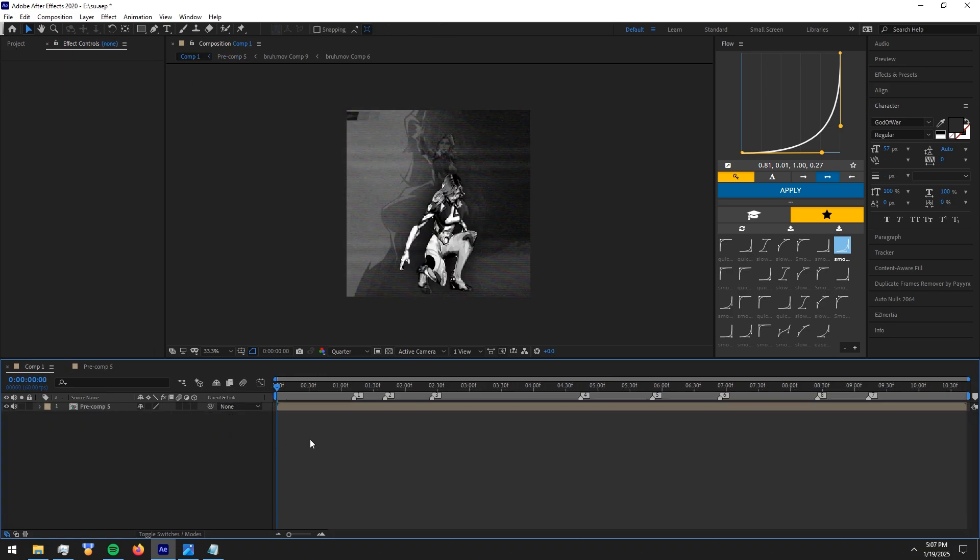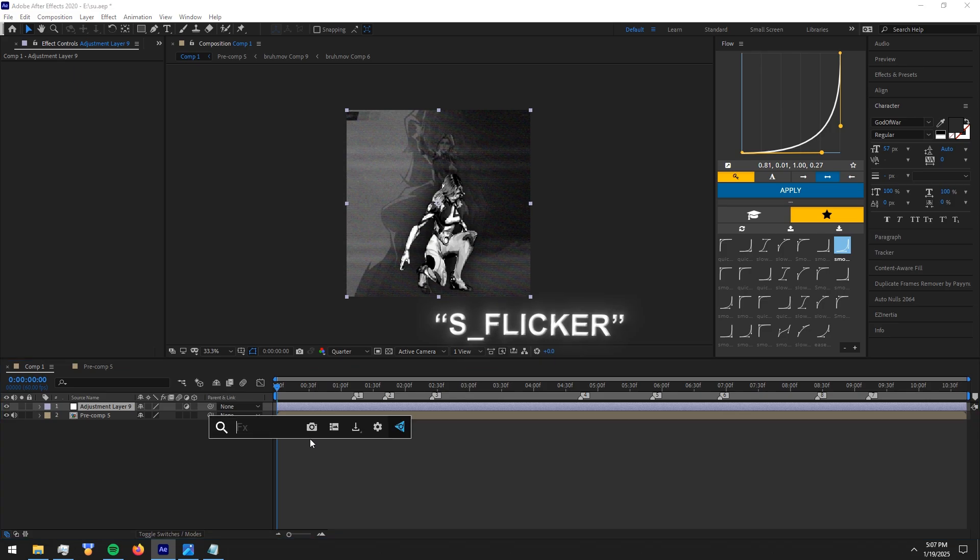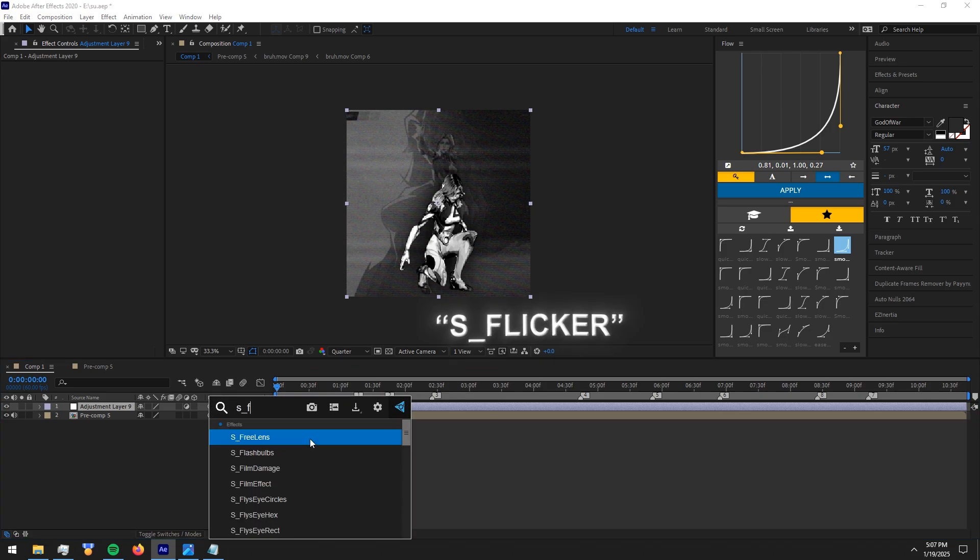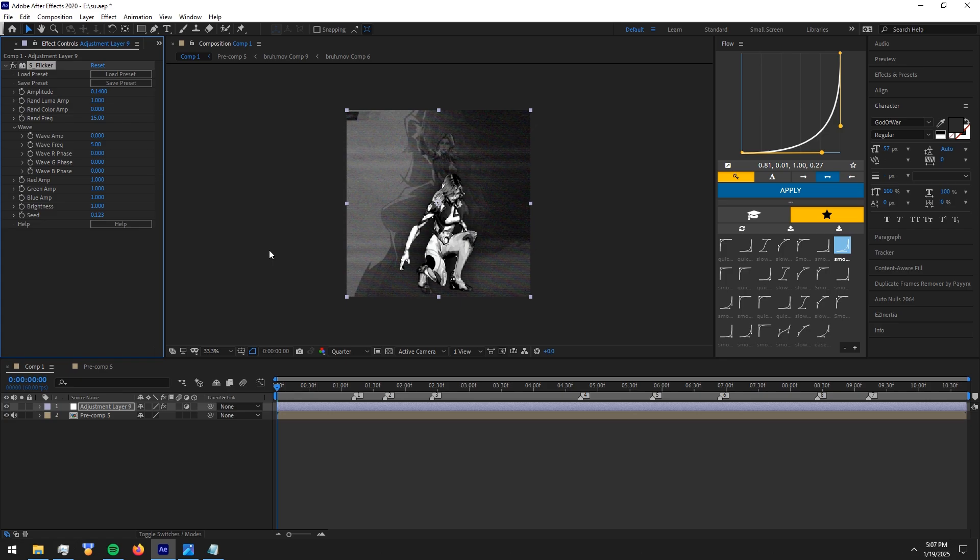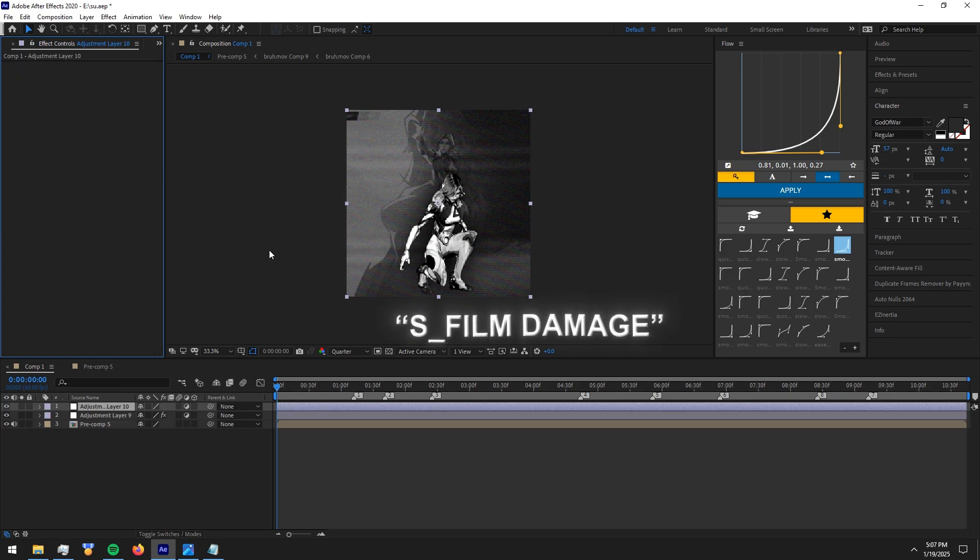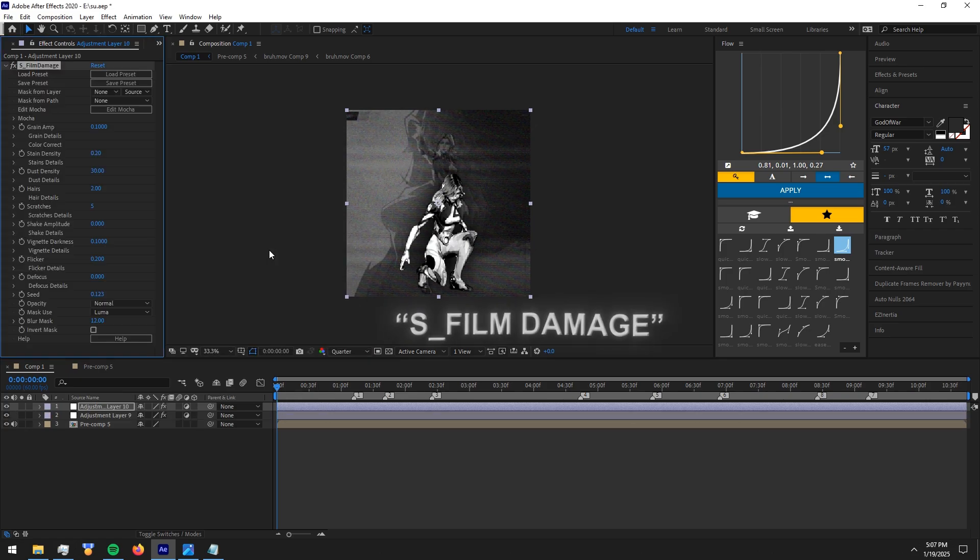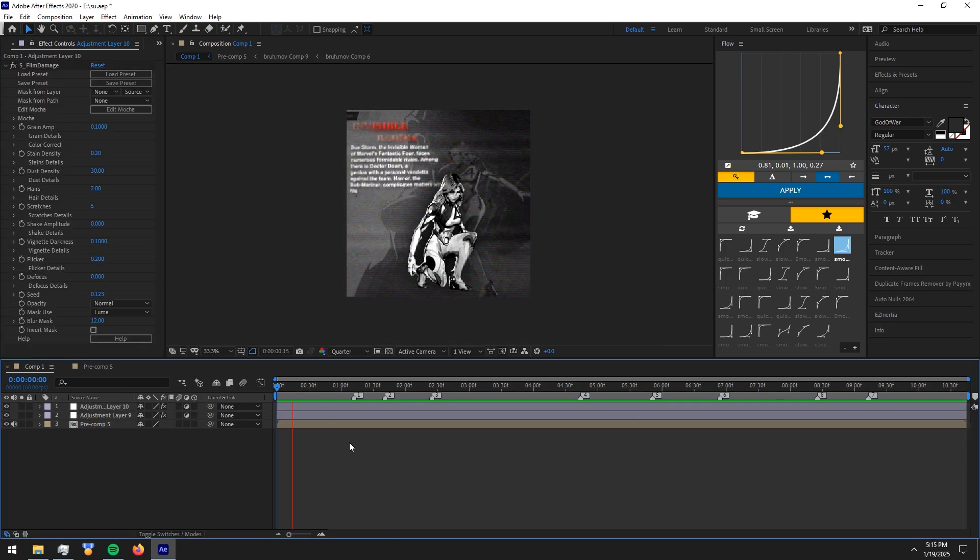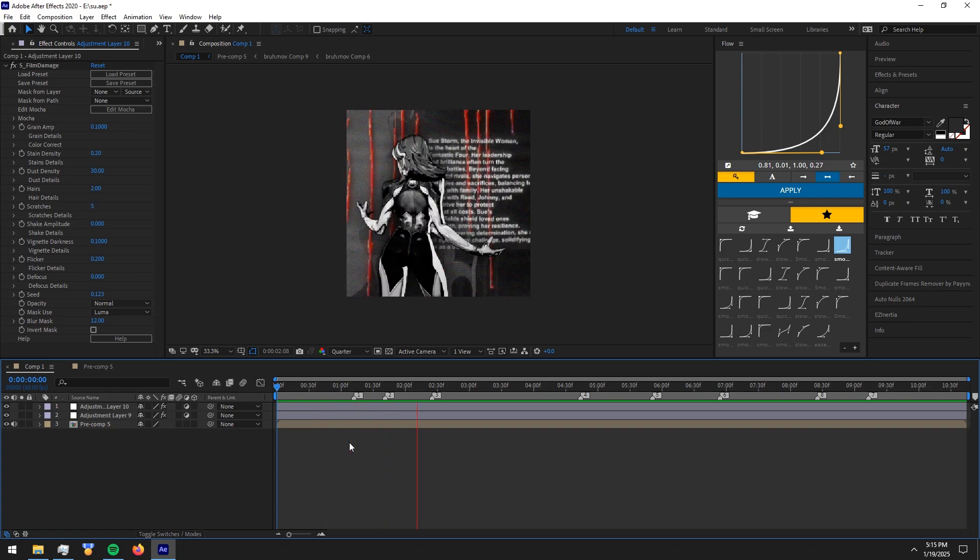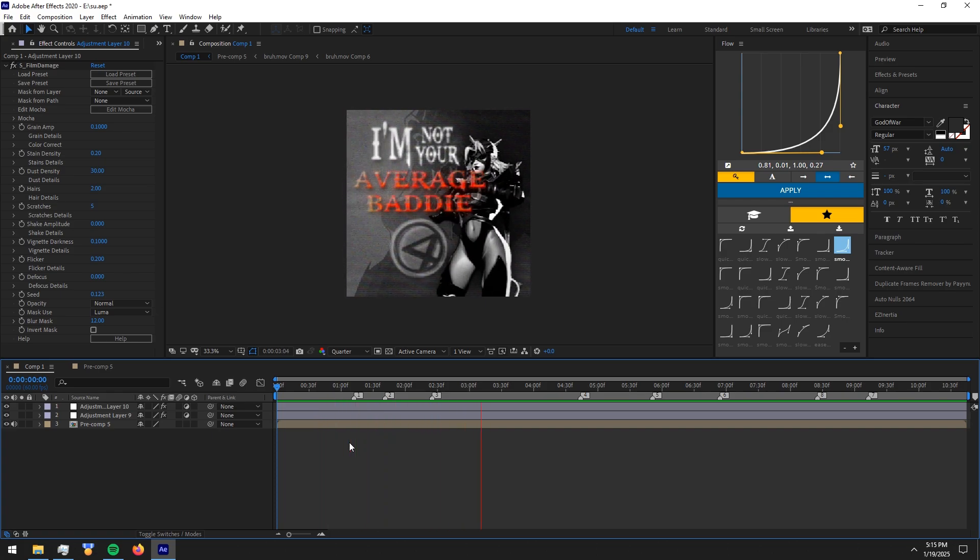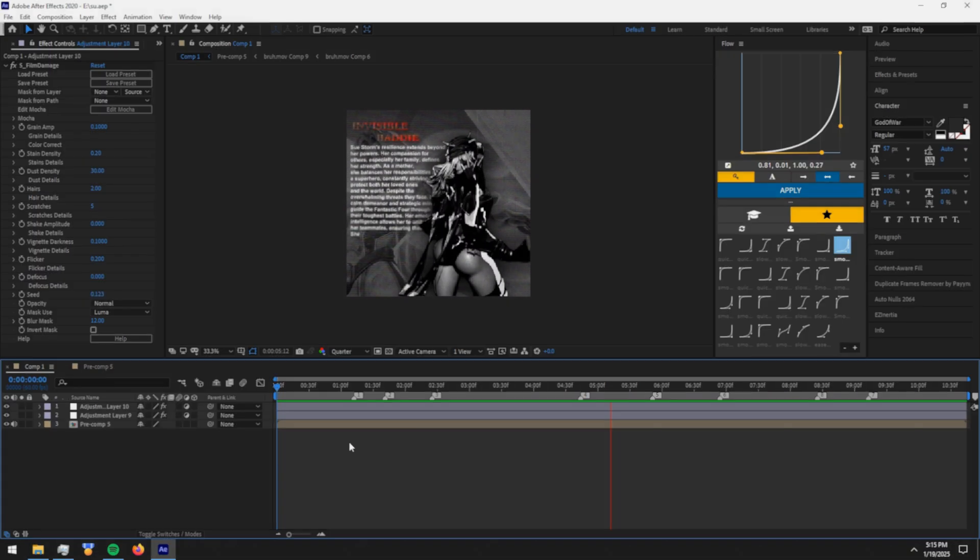Now let's move to the final touches. Make a new adjustment layer and add flicker effect and copy my settings. Then make another adjustment layer and add film damage effect. Now this is the final result. This is how the edit will look like if you followed me. Hope you guys learned something new. See you guys in another tutorial.